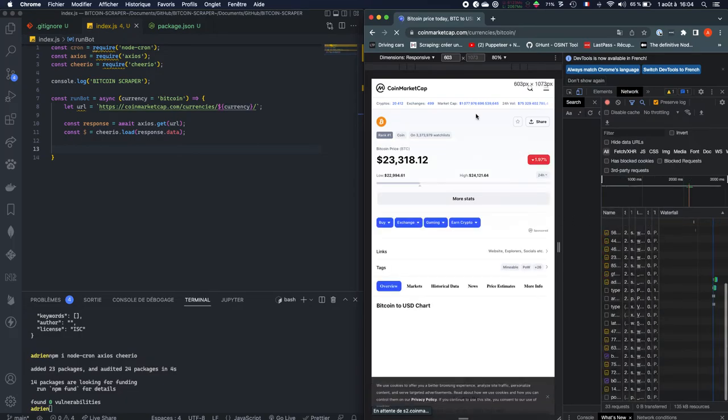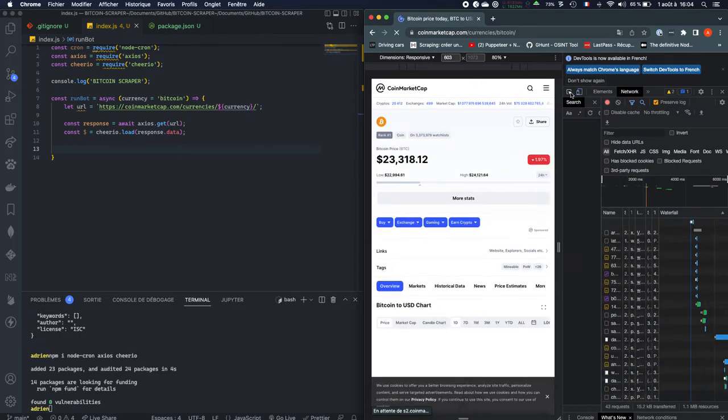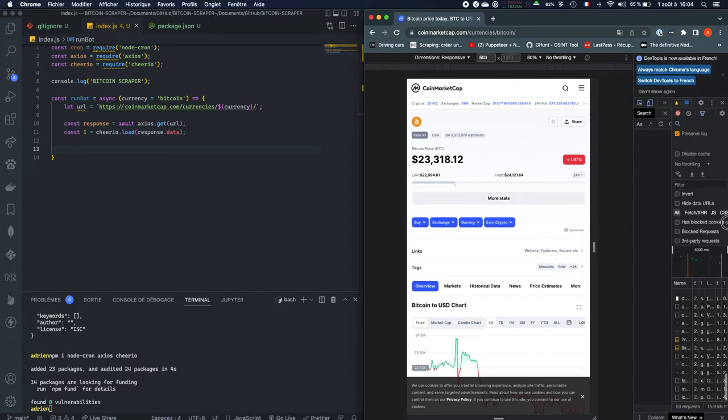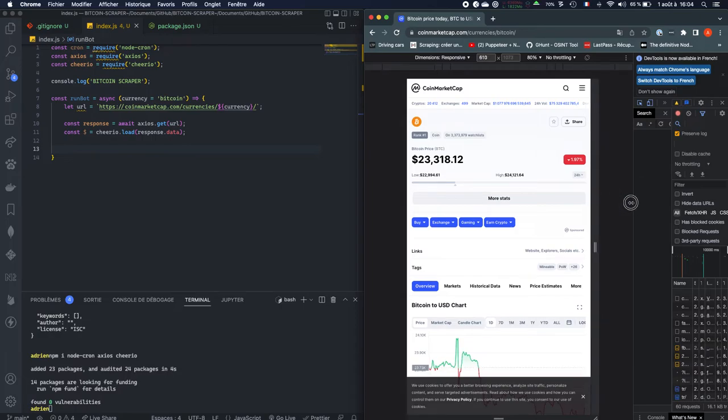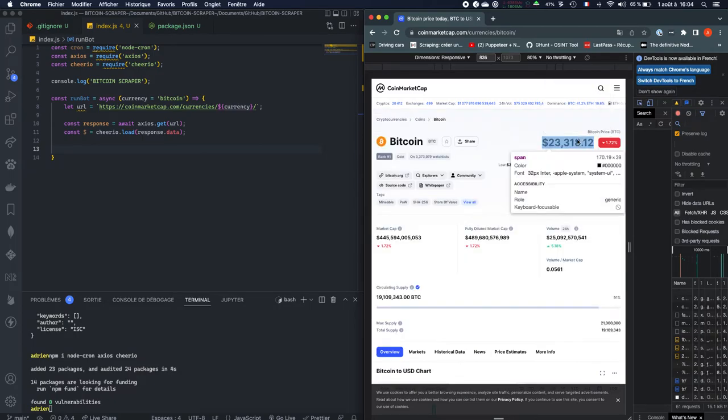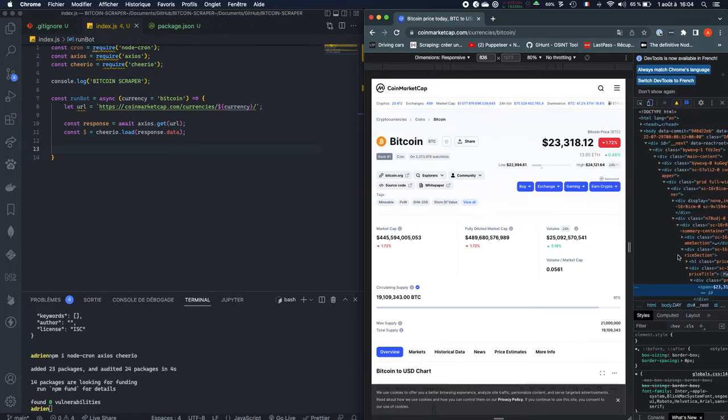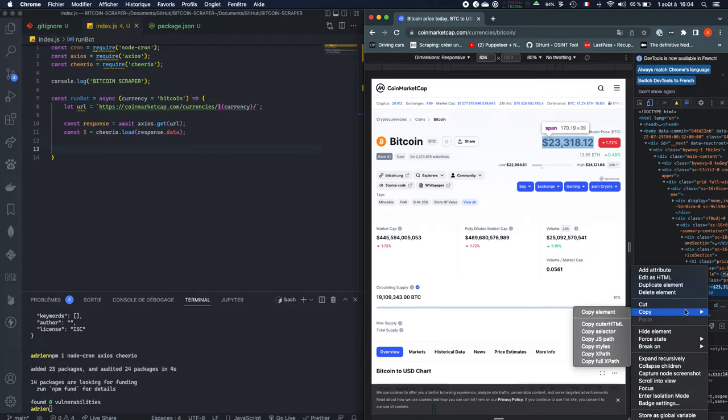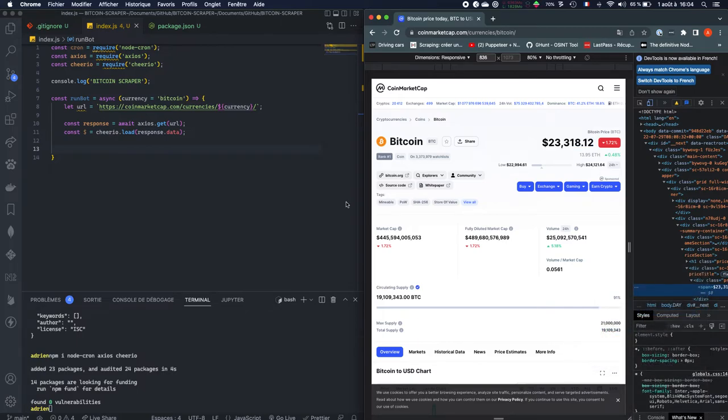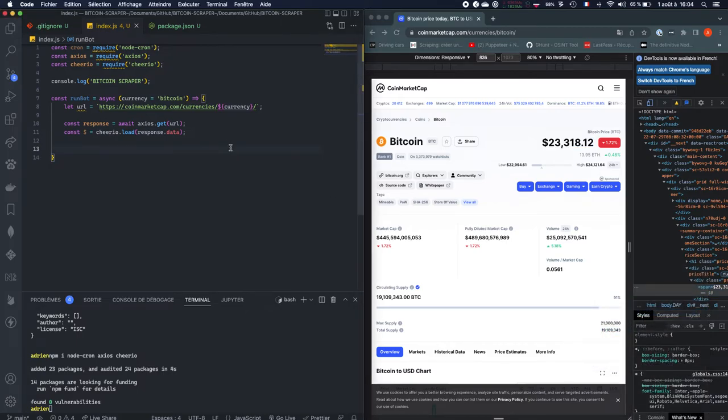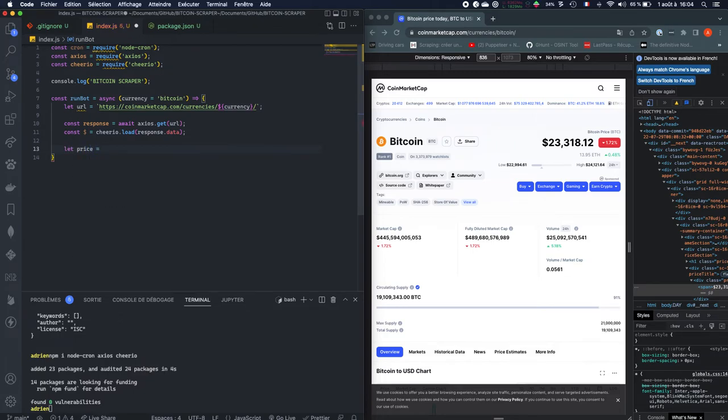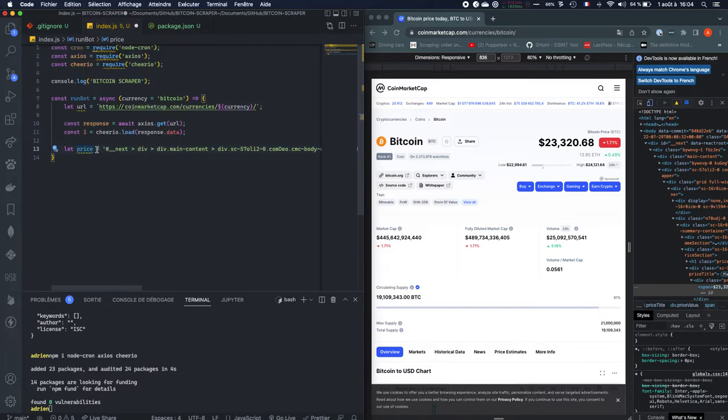So you can just open the developer tool, actually put that in responsive. Here you can click this little button and hover over the price of Bitcoin, just click, and here you're going to need to copy the selector. So you need to copy the selector, just put it, let price equals, just put the selector right there, price selector.